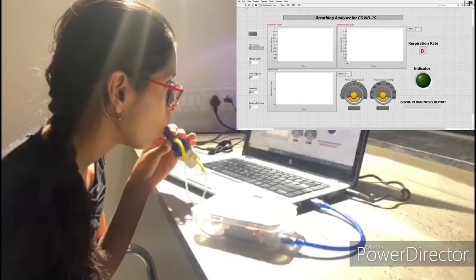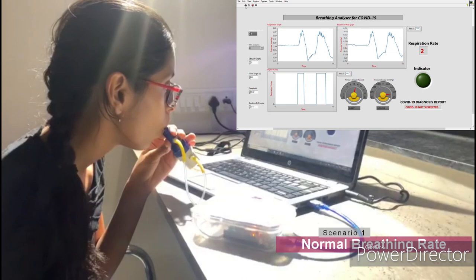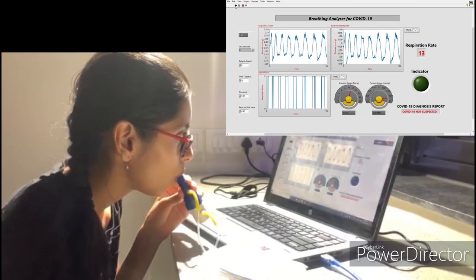Let's check how the device works. To test the prototype, we have two scenarios. In the first scenario, a normal person breathes. The graph displayed on the top corner is actually displayed on a laptop. The GUI contains several parameters as you can see in the top corner.